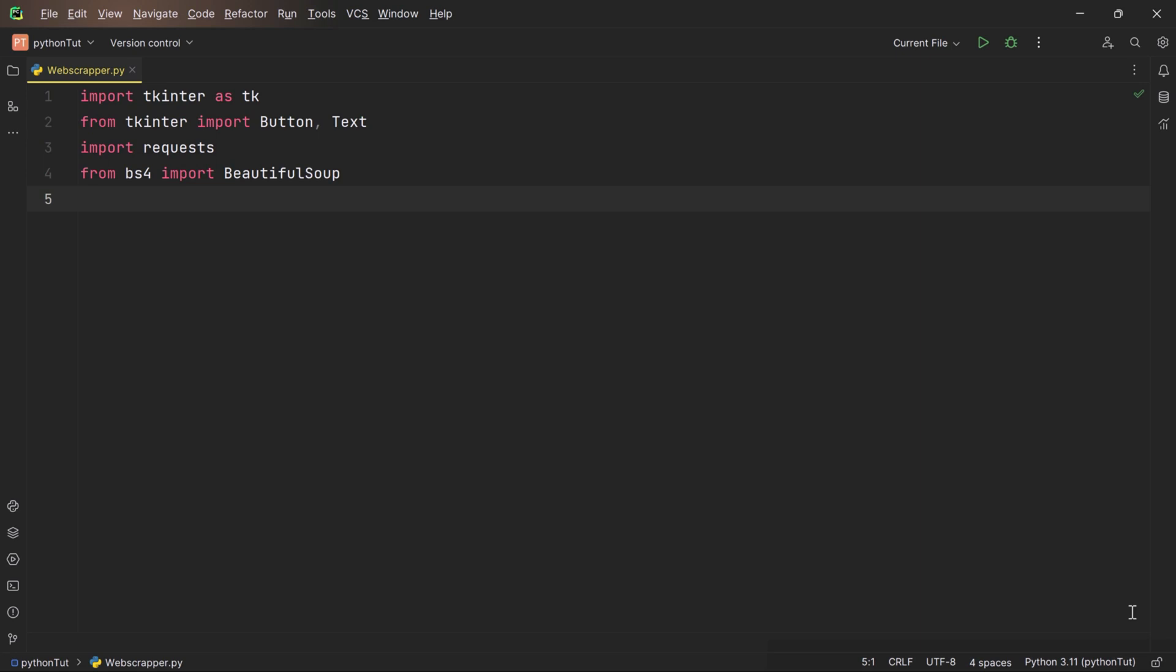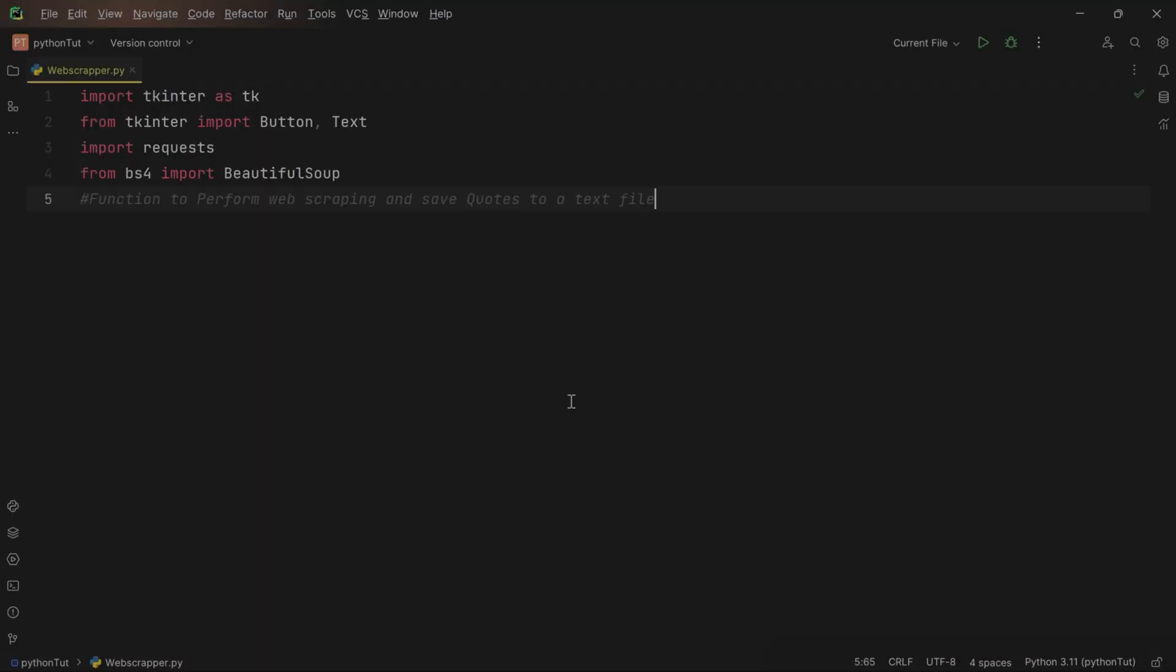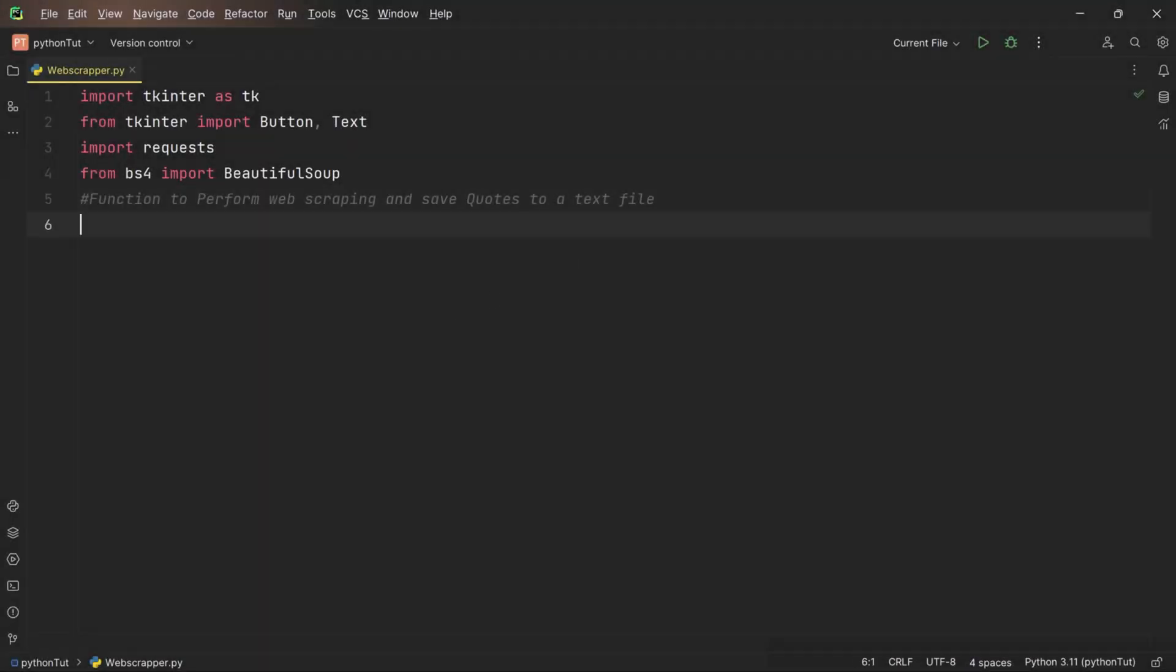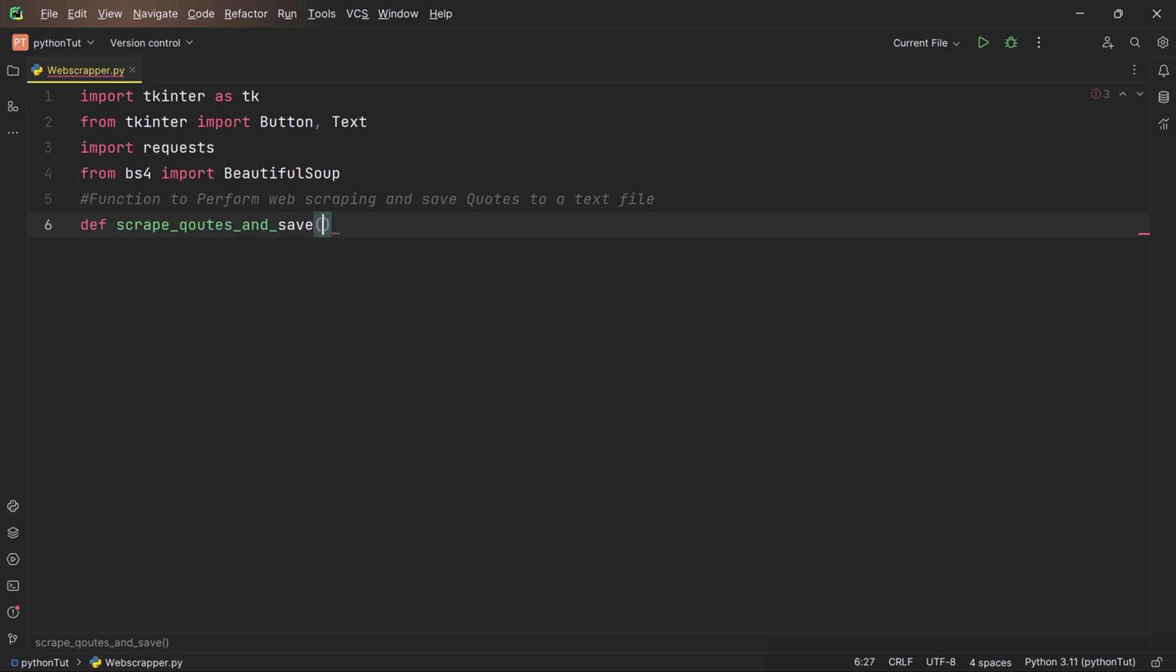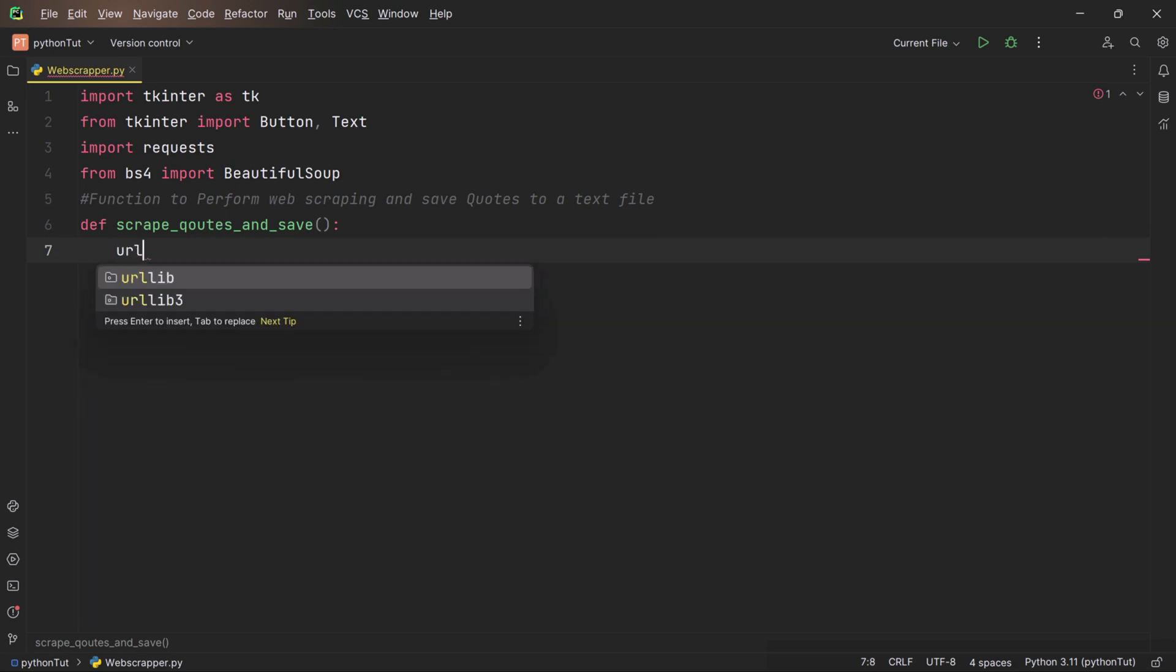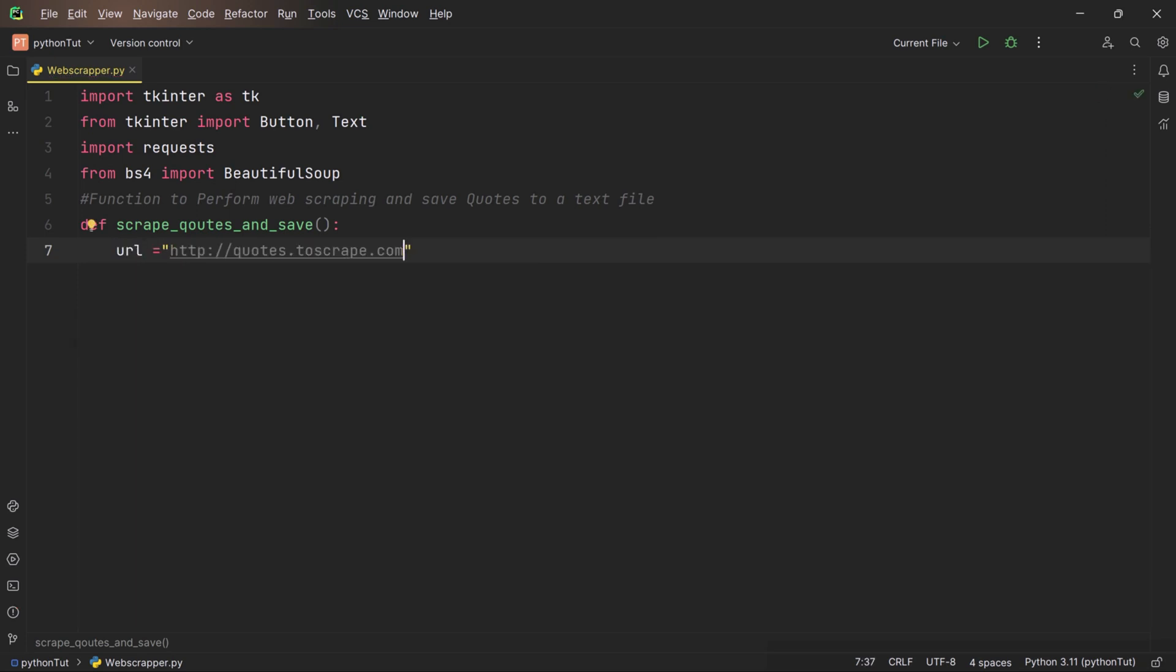Now we're all set with our tools and our adventure is about to get even more exciting. Next, we're creating a function. Think of it as our treasure map. It's going to help us find those quotes. We'll call it scrape_quotes_and_save. Inside our function, the first step is to decide where we're going. We are setting our destination URL to quotes.toscrape.com. This URL belongs to the target website from which the code intends to scrape or retrieve data.